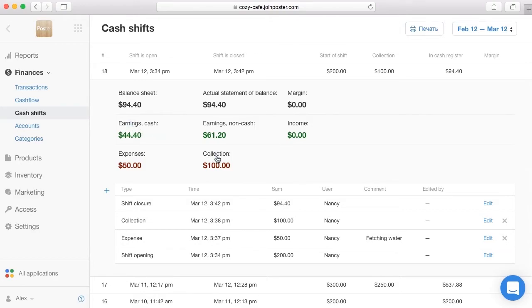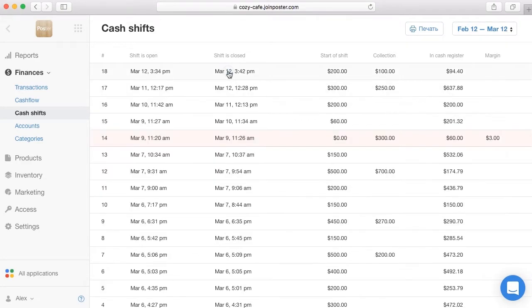Actual balance is the amount of money that the waiter sees when finishing the shift. Shifts which have a different book and actual balance are highlighted in red.